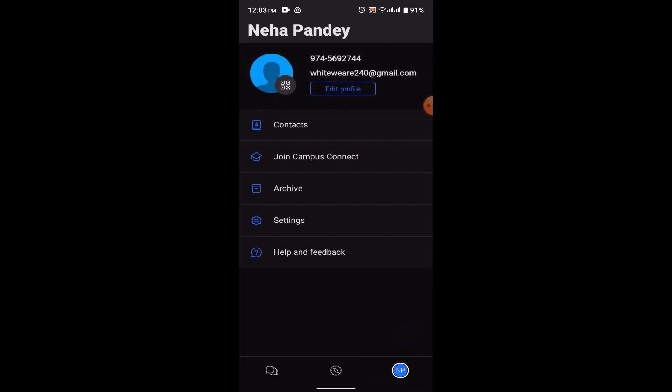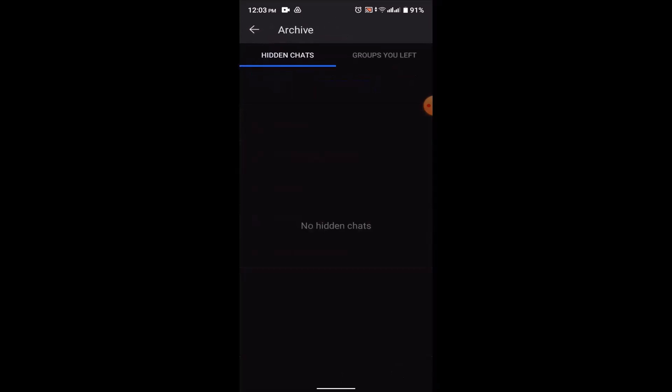On this page, you need to click on Archive. Once you click on Archive, you'll be taken to the hidden chats as well as groups you left. If you click on groups you left...